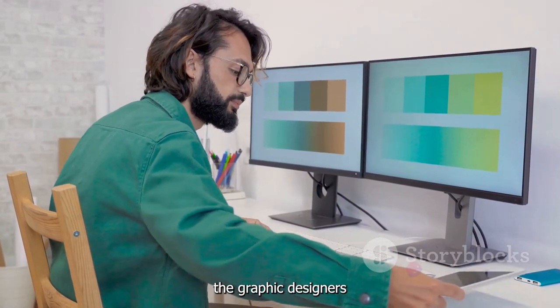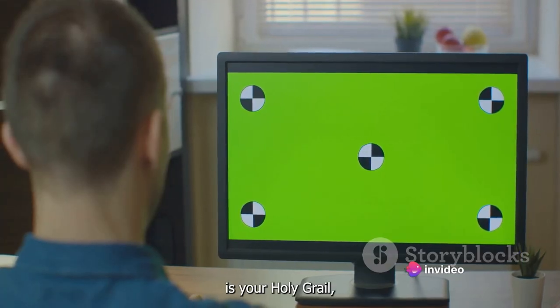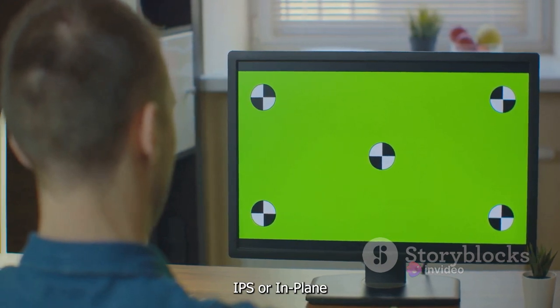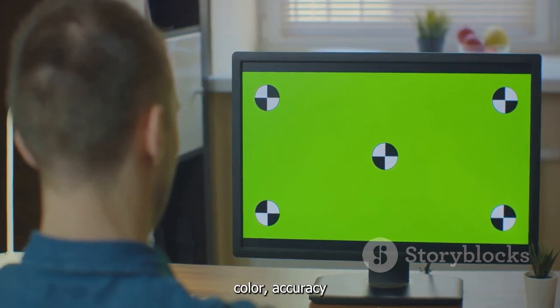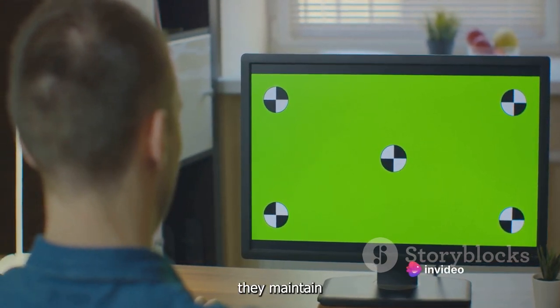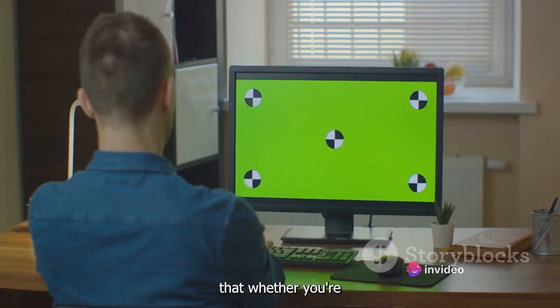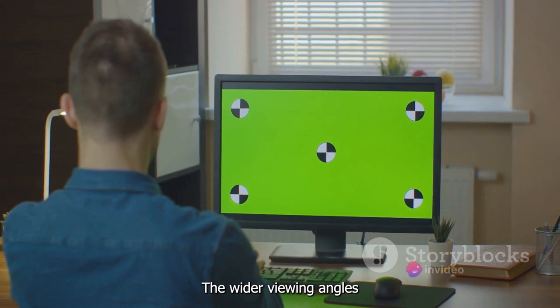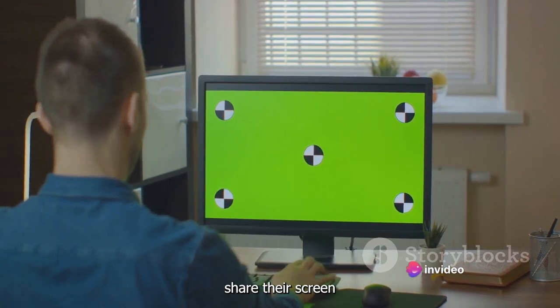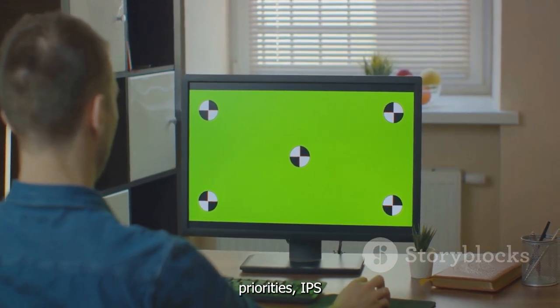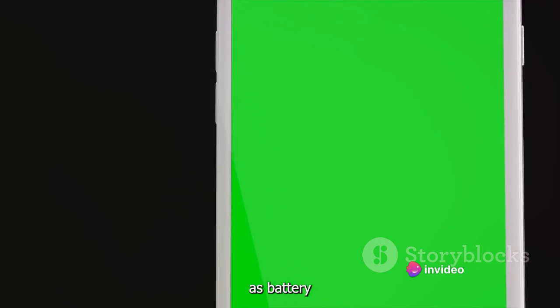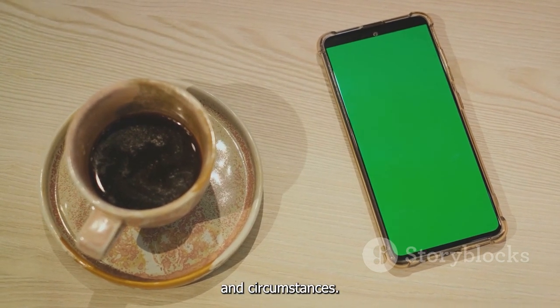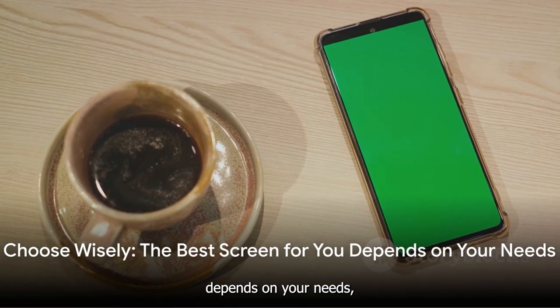Now, for graphic designers and photographers — if accurate color reproduction is your holy grail, you might want to give IPS screens a closer look. IPS screens are renowned for their excellent color accuracy and consistency. They offer a broad spectrum of colors and, more importantly, maintain this color accuracy from different viewing angles. Whether you're designing a logo, editing a photo, or just viewing content, the colors will remain true to the original. The wider viewing angles also make IPS a great choice for those who often share their screen with others. Of course, there are other factors to consider, such as battery consumption, screen burn-in, and price — the right choice really depends on your specific needs. Remember, the best screen for you depends on your needs, so choose wisely.